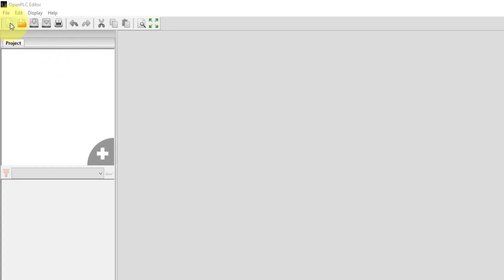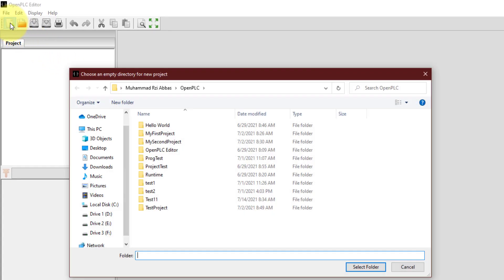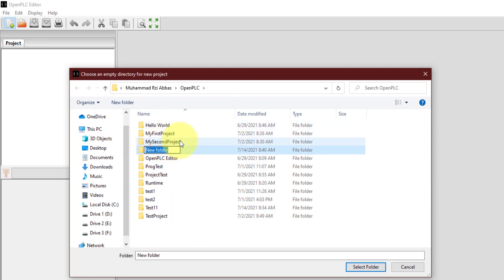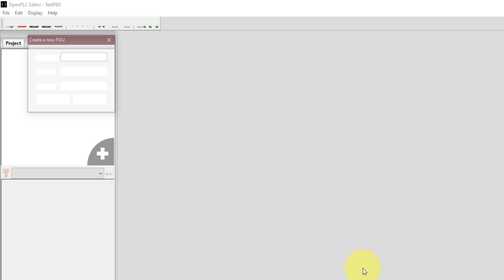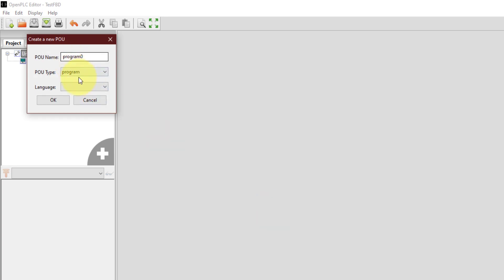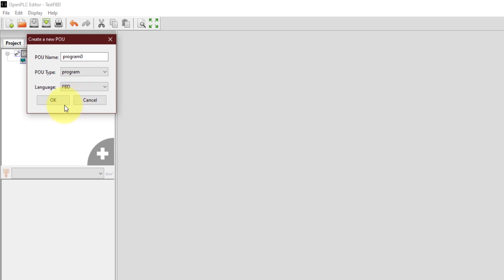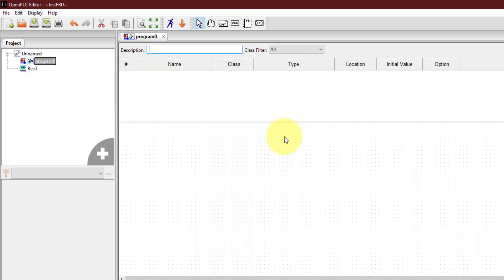The first thing you need is to create a new project by clicking over here, and then you have to select an empty folder. I'm going to name it as 'testfbd' and select this folder as my default folder. It will ask me to select the language, so I'm going to select function block diagram. Now I can draw function block diagrams right on this workspace using these elements.